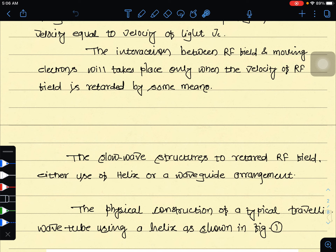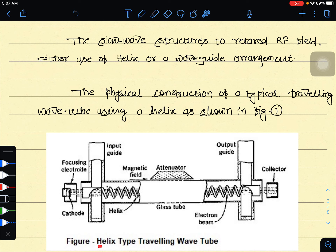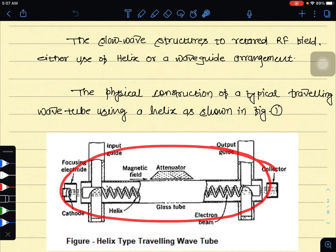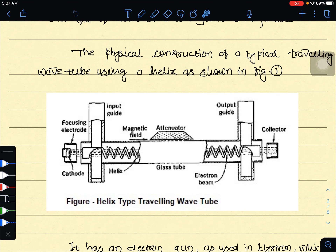This is the slow wave structure, used to retard the RF field. The retarded RF field makes use of either a helix or waveguide arrangement. Here we are interested in the helix type traveling wave tube.